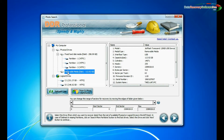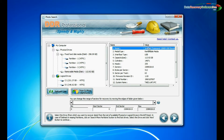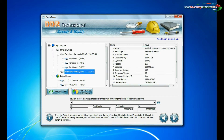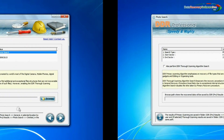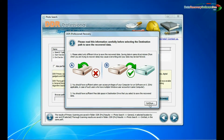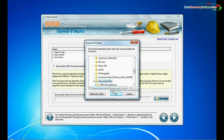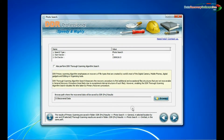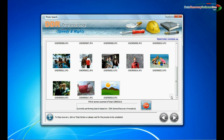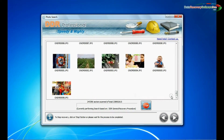Select partitions in physical or logical drives and go to next. Browse the path where recovered data will be saved by DBR recovery software and continue. Recovery is going on.